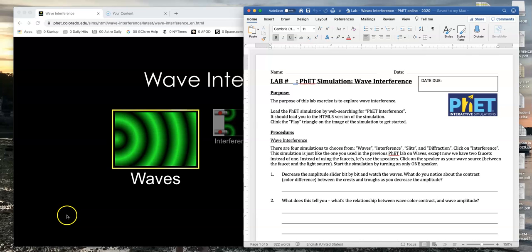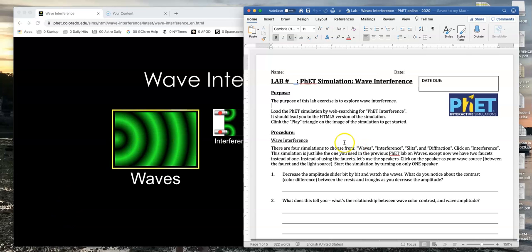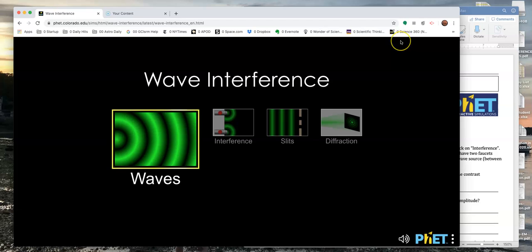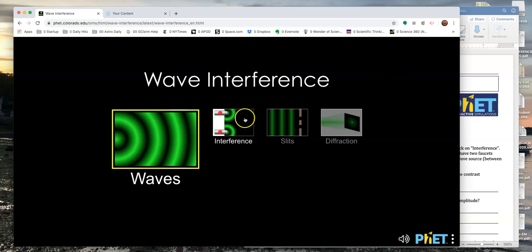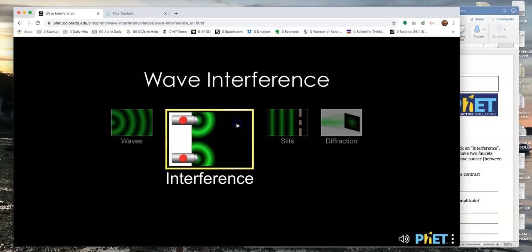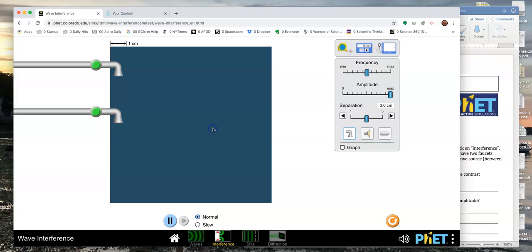Okay, so this recording is for the PhET simulation on wave interference. I got to this window right here by googling PhET interference, and then clicking the play icon on the simulation, and it brought me here. Waves was the previous lab, so we don't want that one. Let's click on interference and go from there.